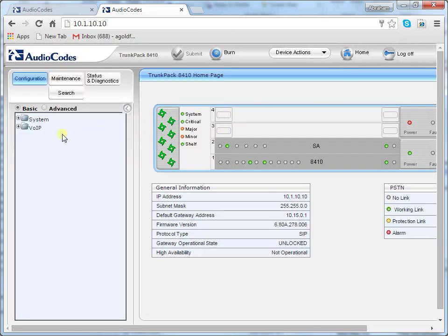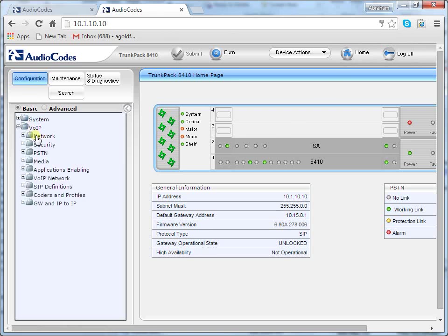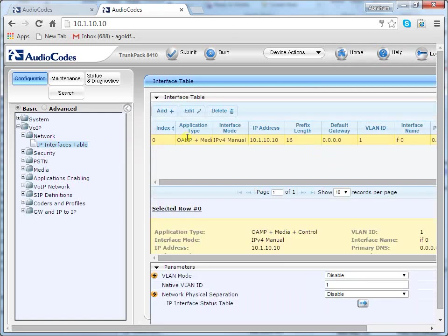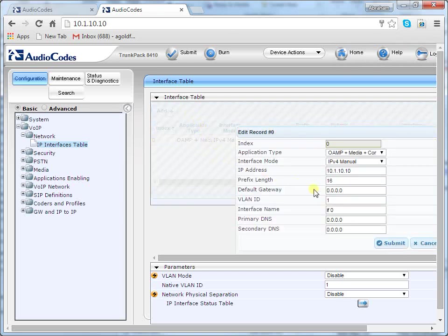To open the interface table page, go to the Configuration tab, then the VoIP menu, then the Network option, and finally the IP Interfaces Table. Select the index radio button corresponding to the OAMP media and control application type and then click Edit. Change the IP address to correspond with your network IP addressing scheme — for example, IP address 10.15.20.1, prefix length 16, and gateway 10.15.0.1.